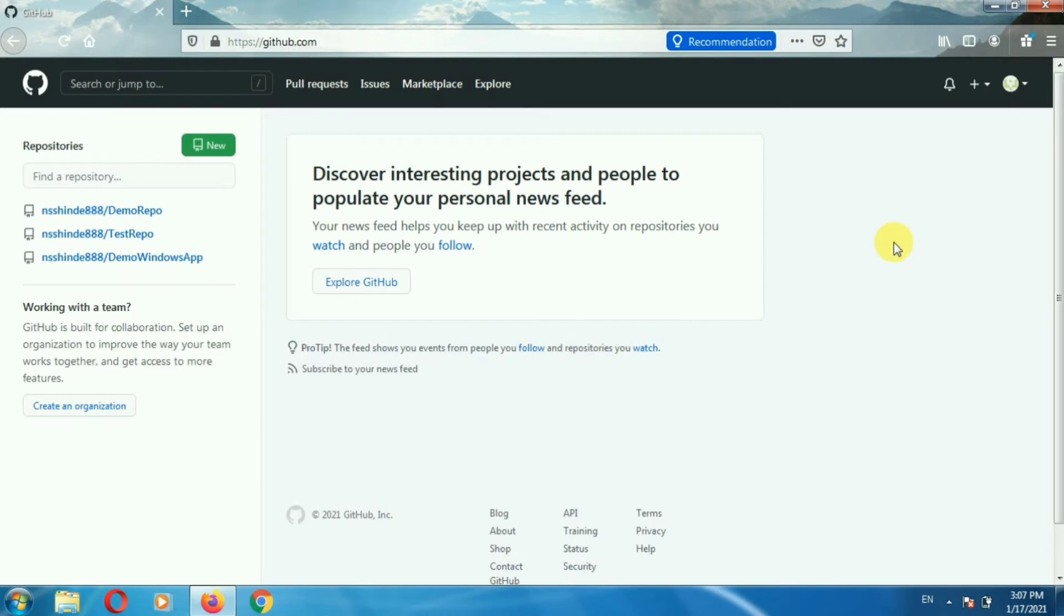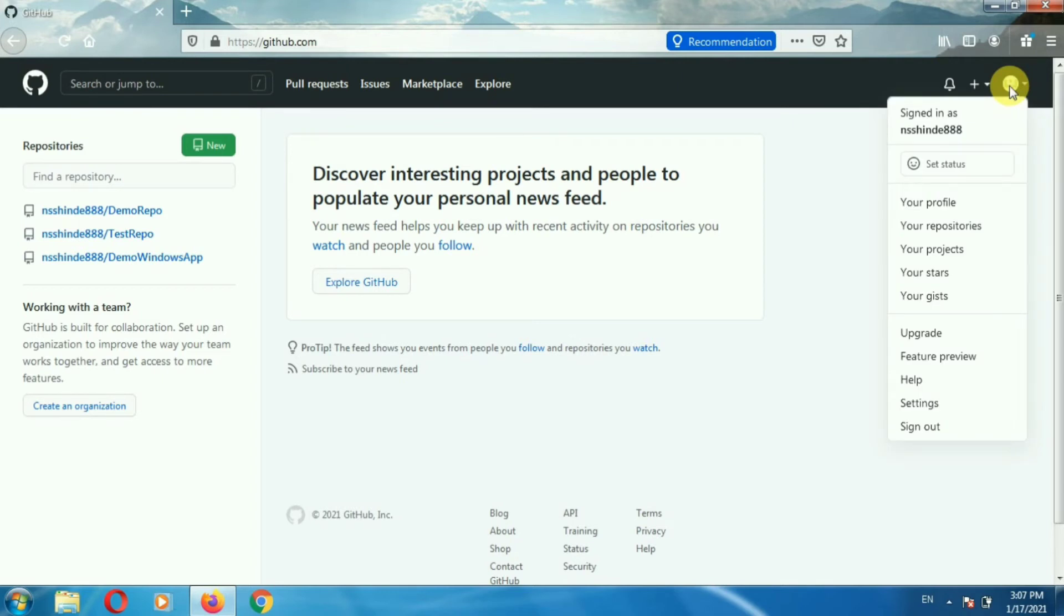Now at the top right corner you can see the profile icon. Click on the profile icon and you will get this menu.